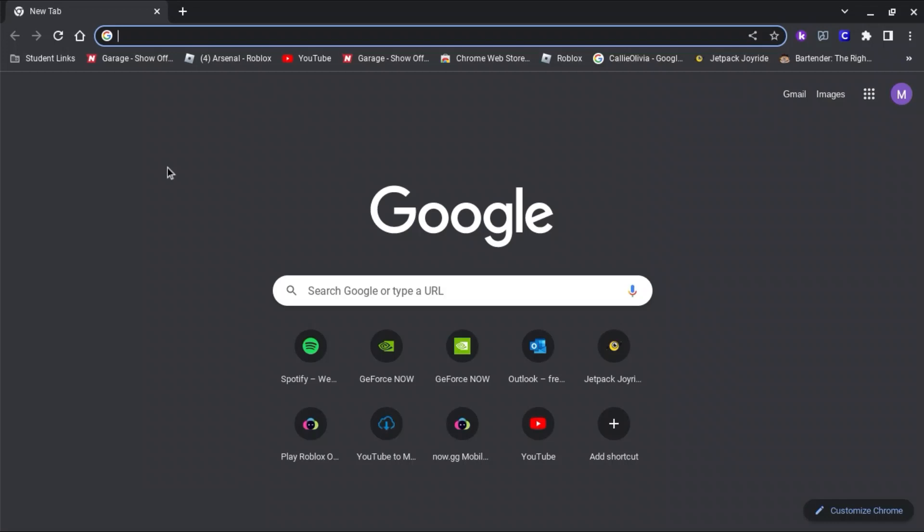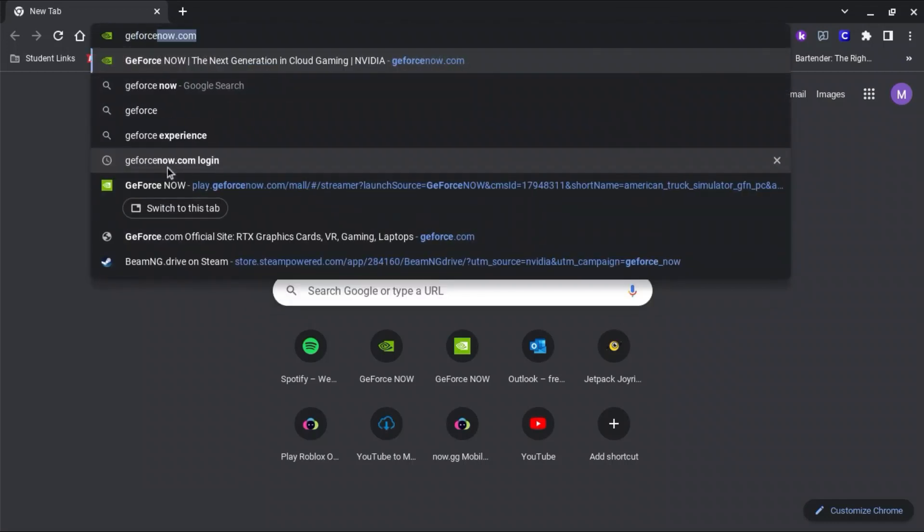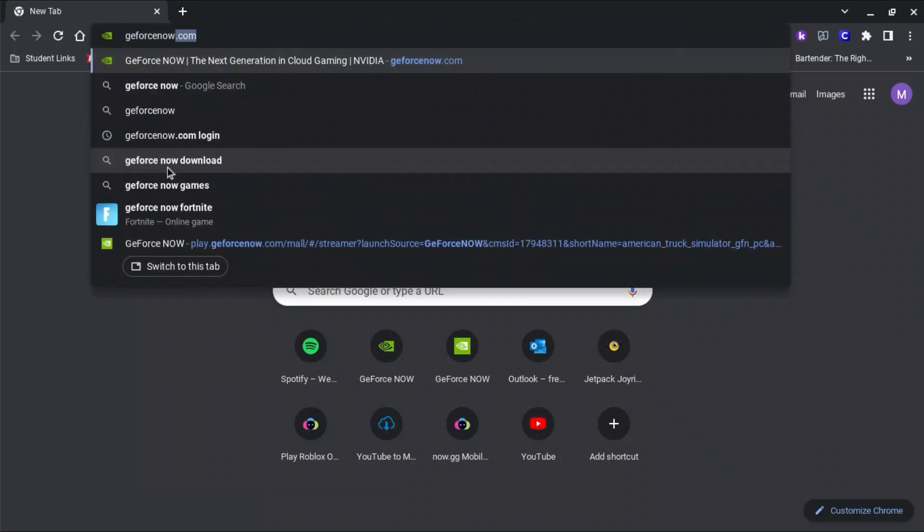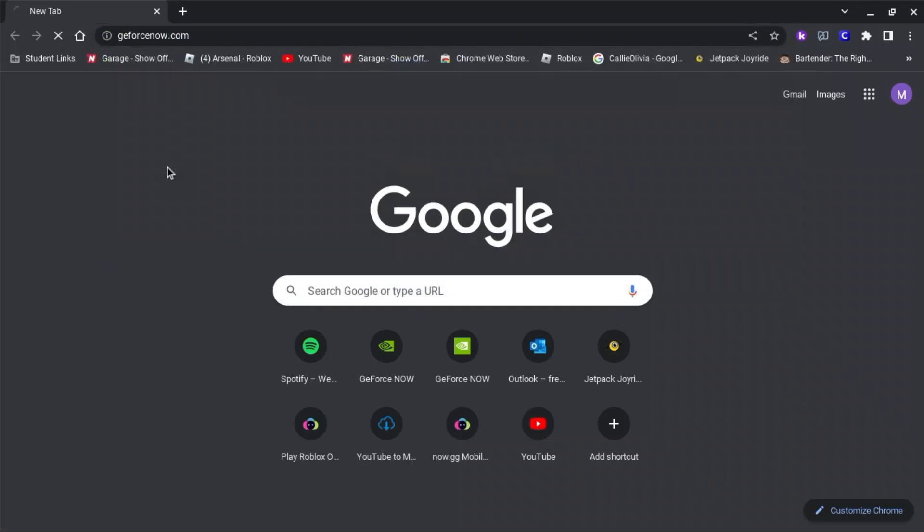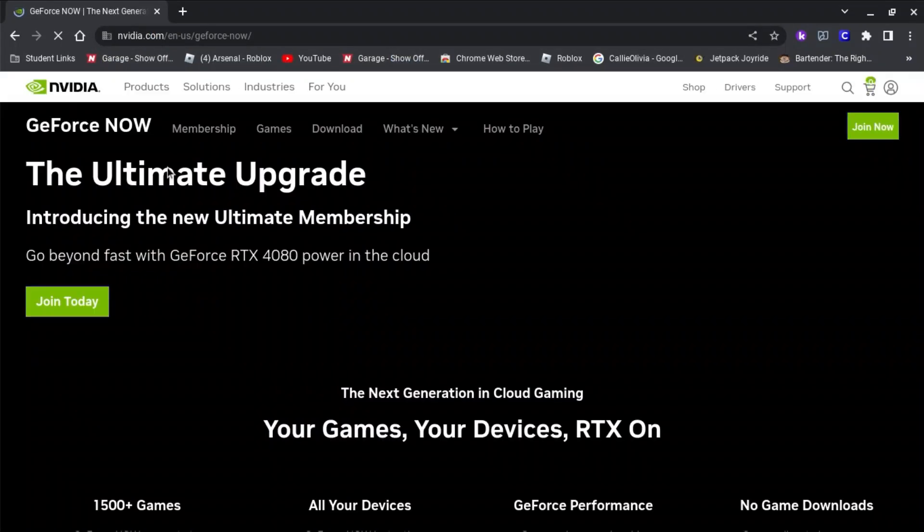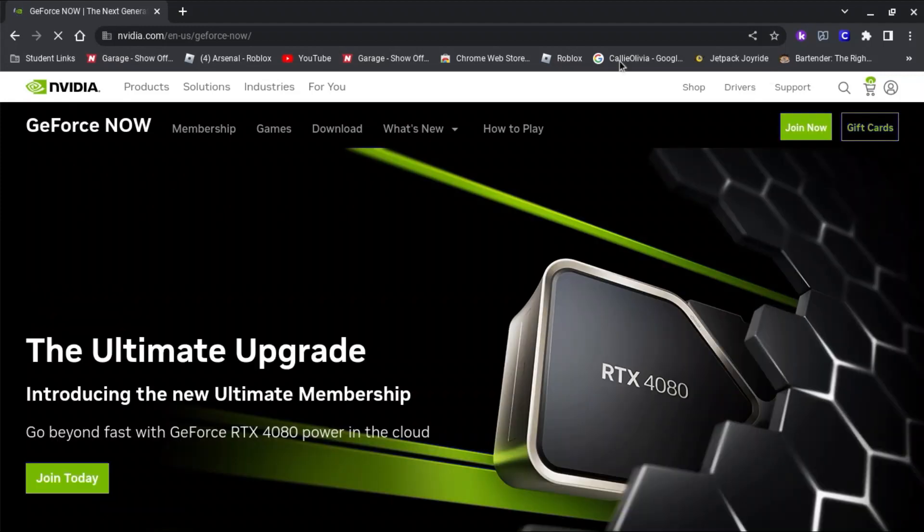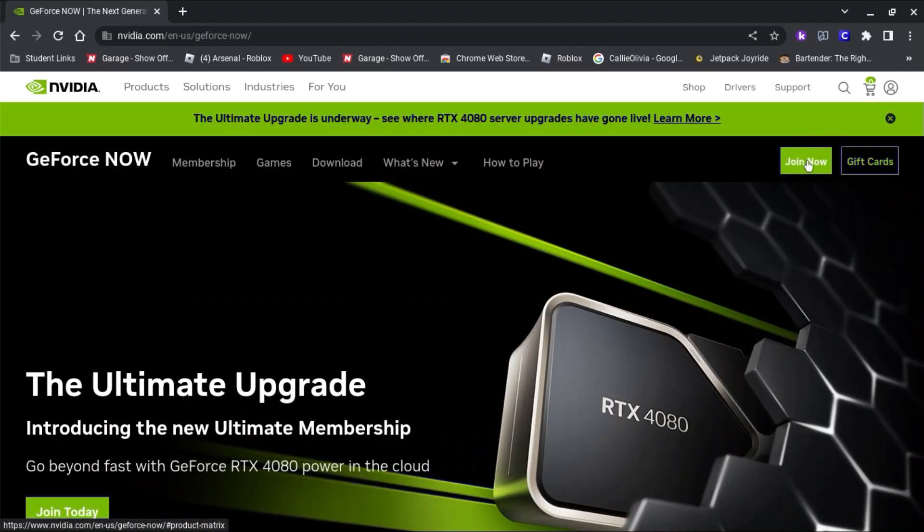So what you're going to have to do first is go to GeForceNow.com. After you go to GeForceNow.com, you're going to press join now.